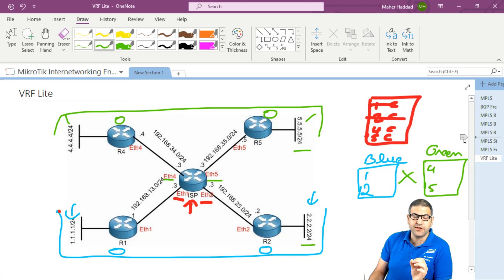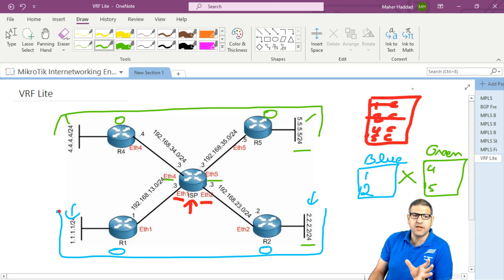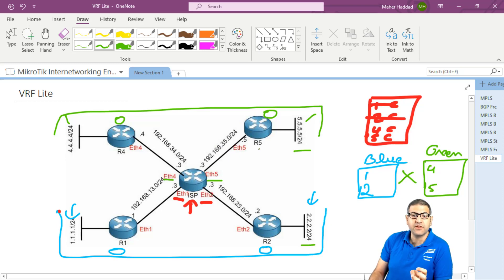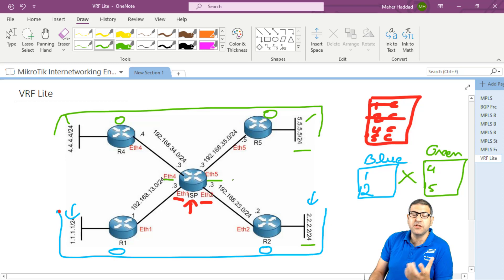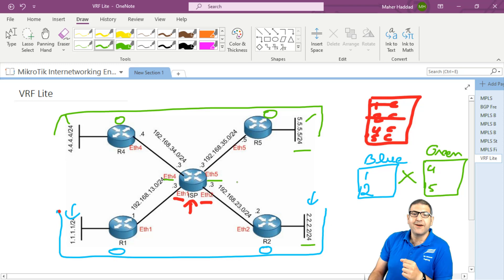This is what VRF — virtual routing and forwarding — is. You can create it on a MikroTik router. Now I'm going to show you how to do VRF Lite. The same concept of VRF will be used when we want to work with MPLS, so that two customers can connect to each other via the MPLS cloud. Let's go back to the points and start doing that.